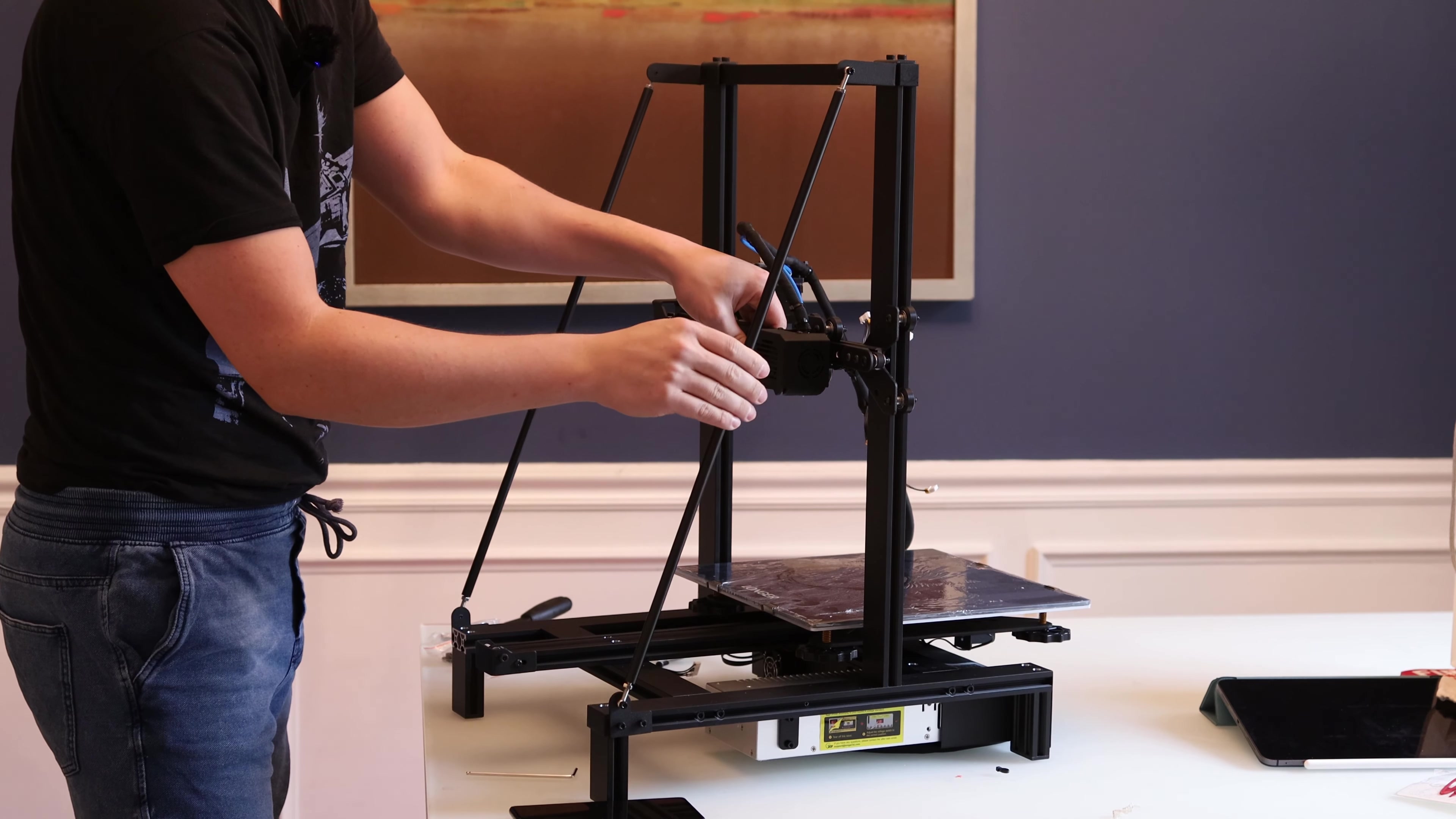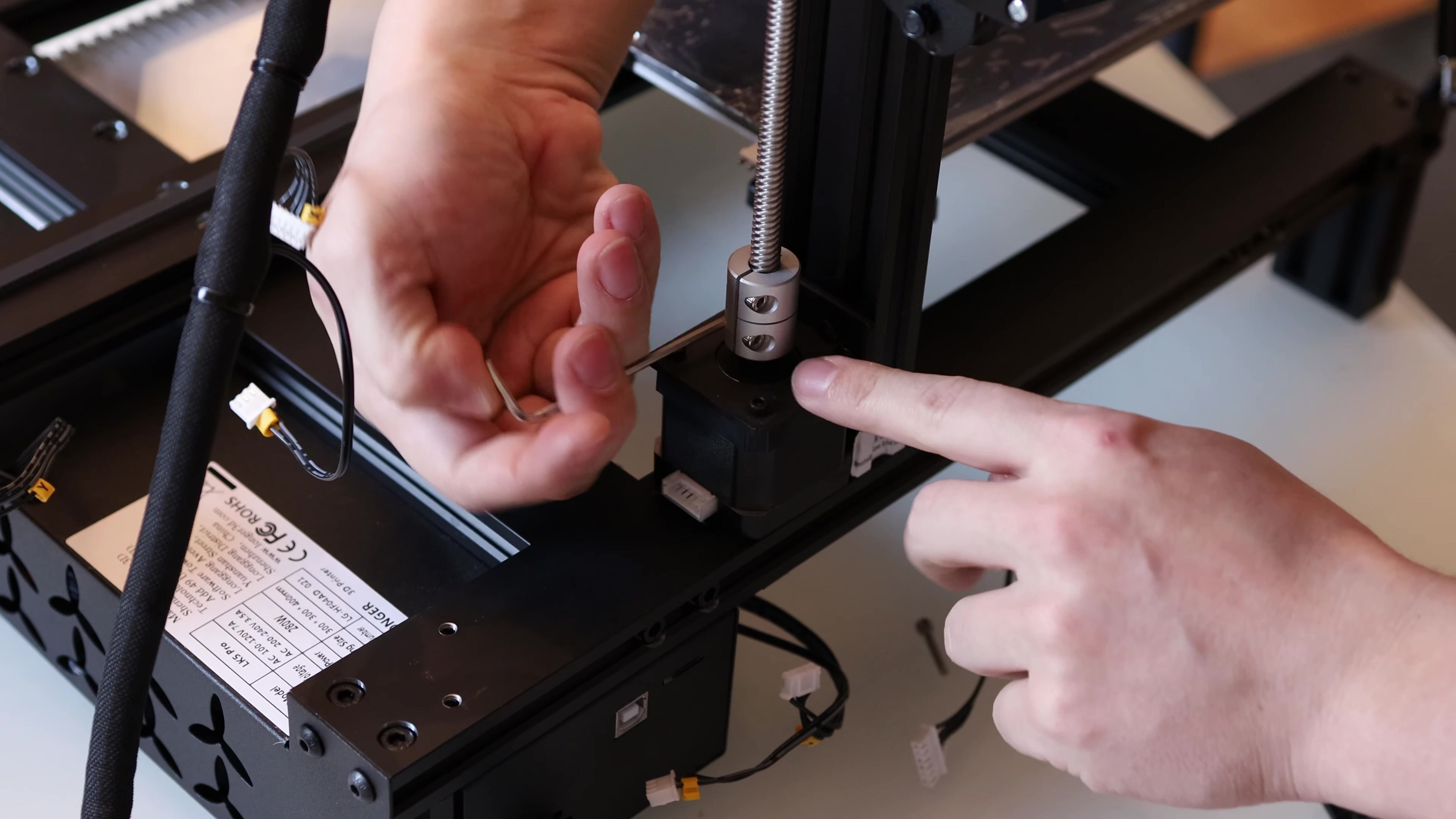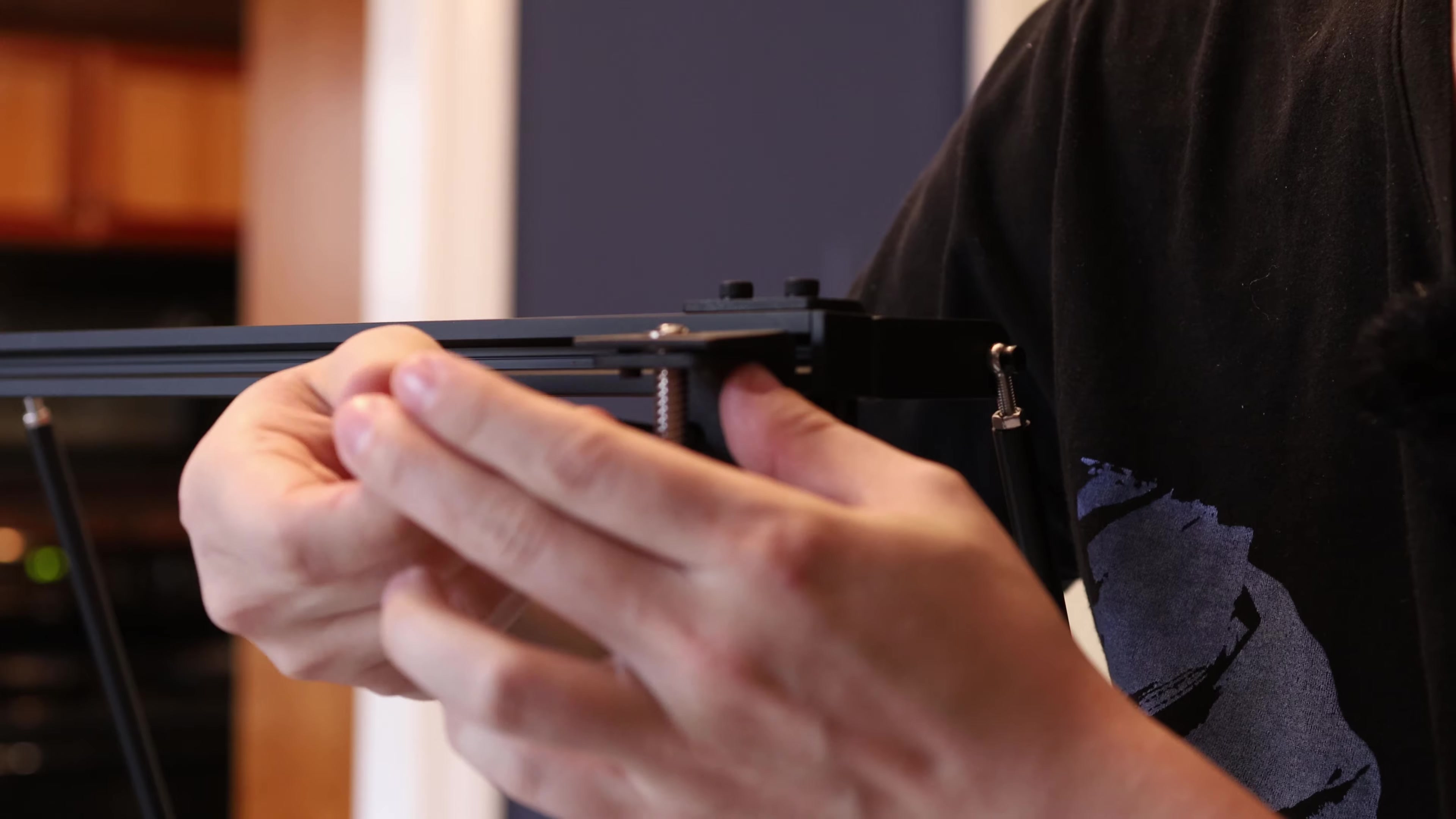These tie rods help stiffen everything up, so you'll get consistent performance all the way up to the top. Now I'll install this z-axis stepper. They're using a nice metal bracket to hold the stepper motor in place, and if we turn our attention to the top of the machine, we're also going to install this lead screw support, and this will help hold everything in place a little bit better.